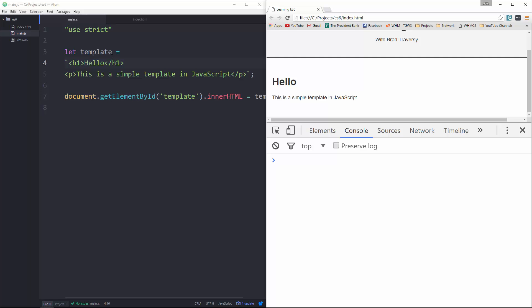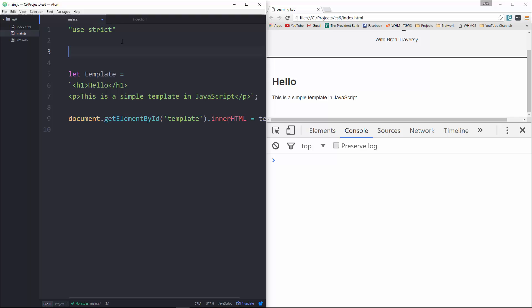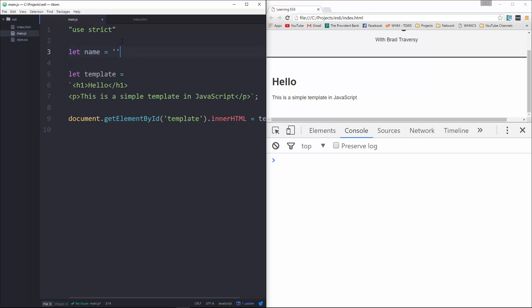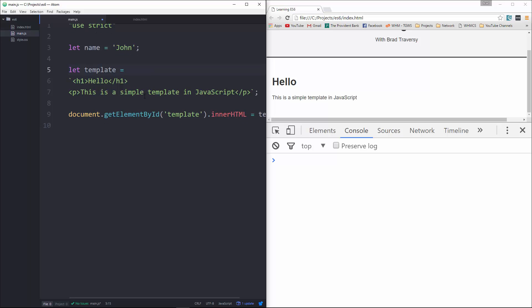Now what's even better is that you can use variables in here as well. Okay, we can bind data, so let's say we want a variable called name, and we'll set that to John. Alright, now down in our template, what we can do is we can directly use this without concatenating, without any of that, using dollar sign and then some curly braces. And then in here we'll say name. Save that, reload, we get hello John.